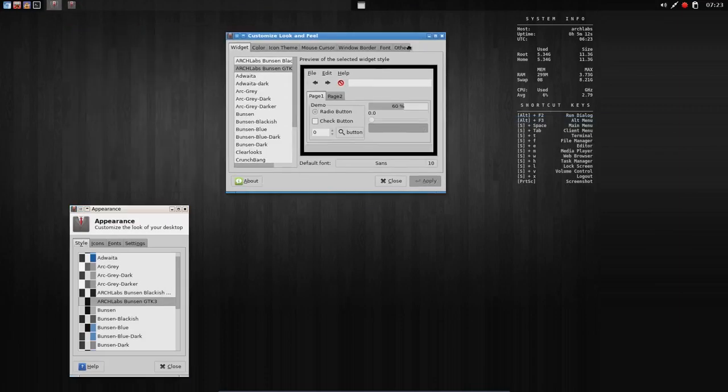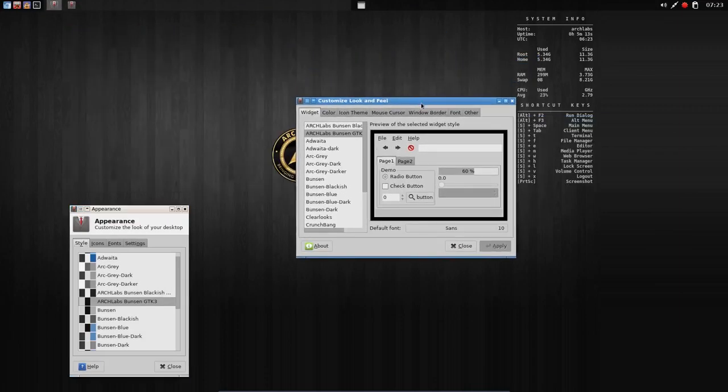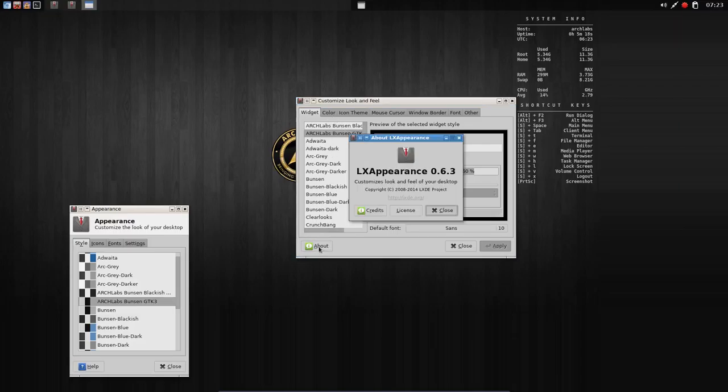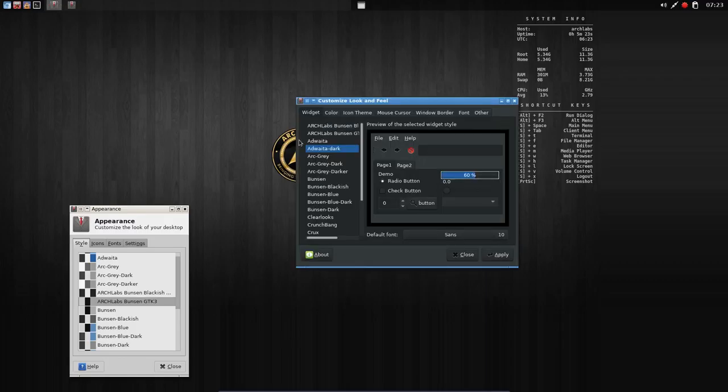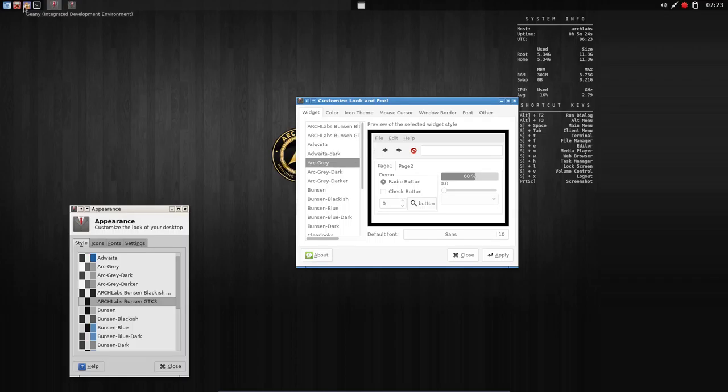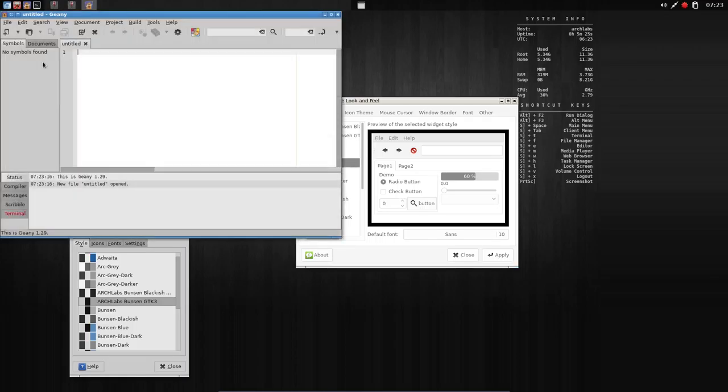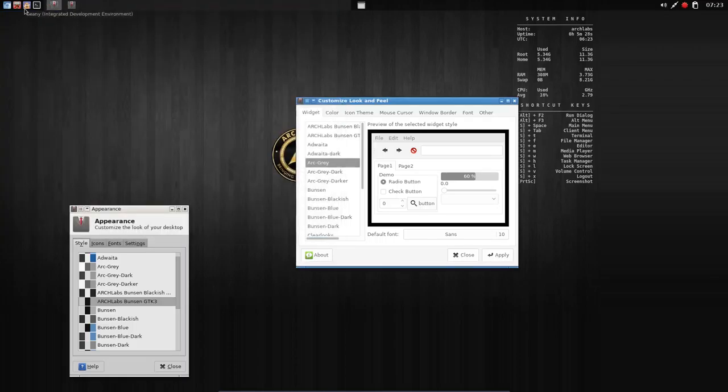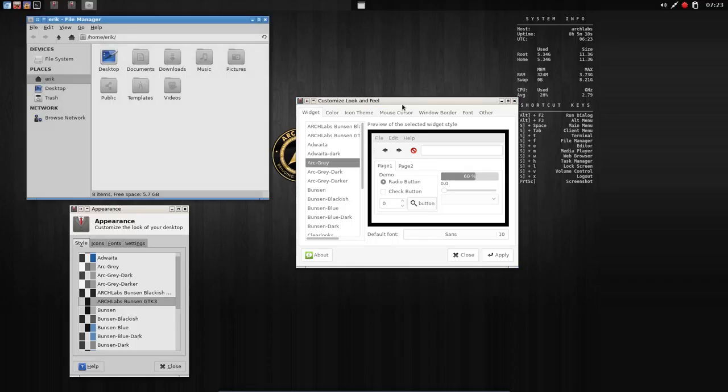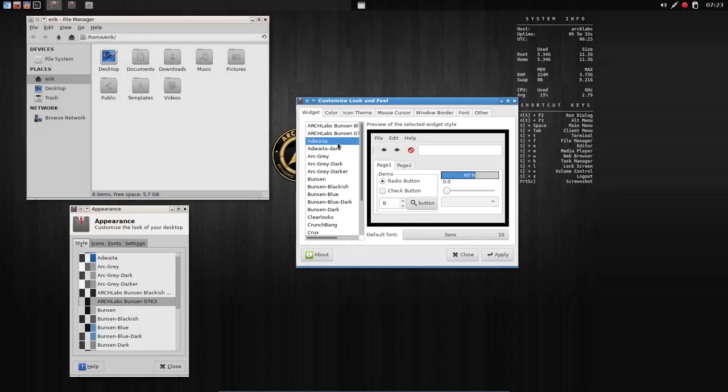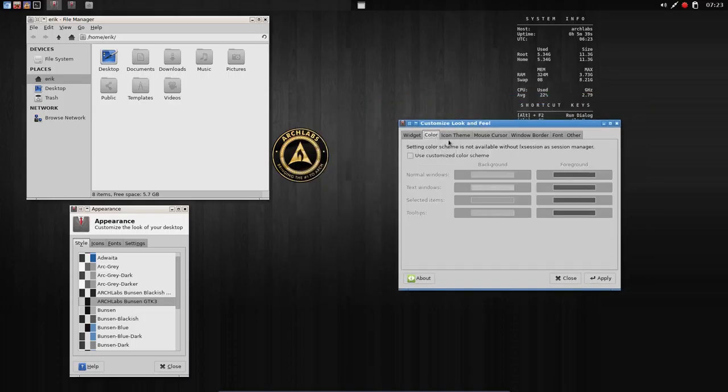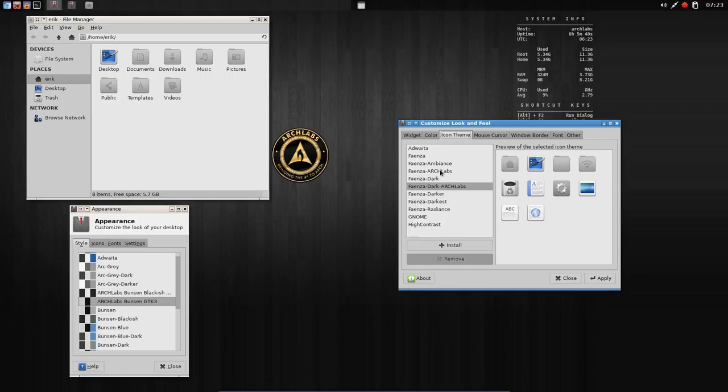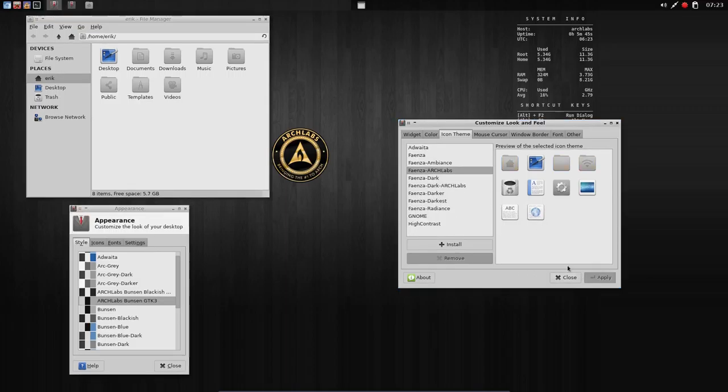Back to desktop one. We have the customized look and feel which is LX Appearance. We can set anything we like here. Let's open up Thunar. If we change things, you see them change from time to time depending what elements are open. We can change the color and the icon theme here as well. We have to apply it in order to see it.